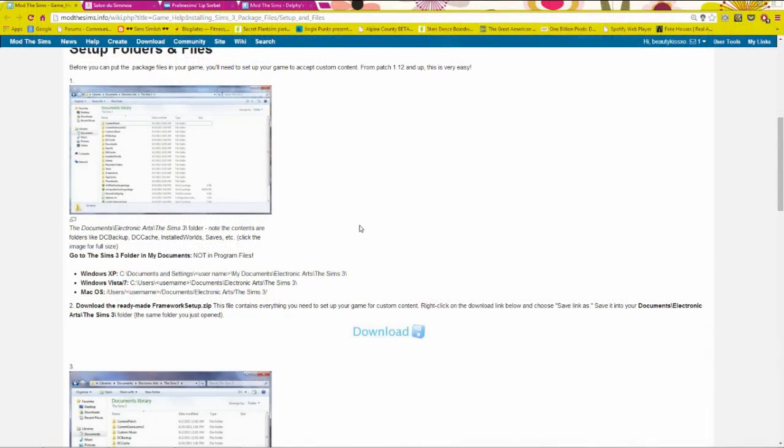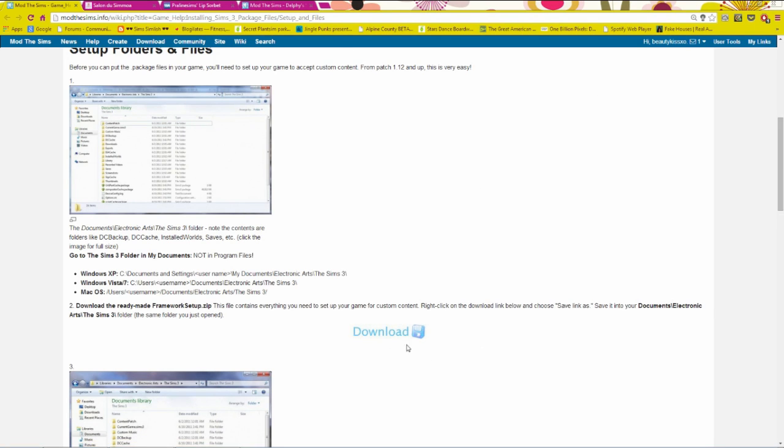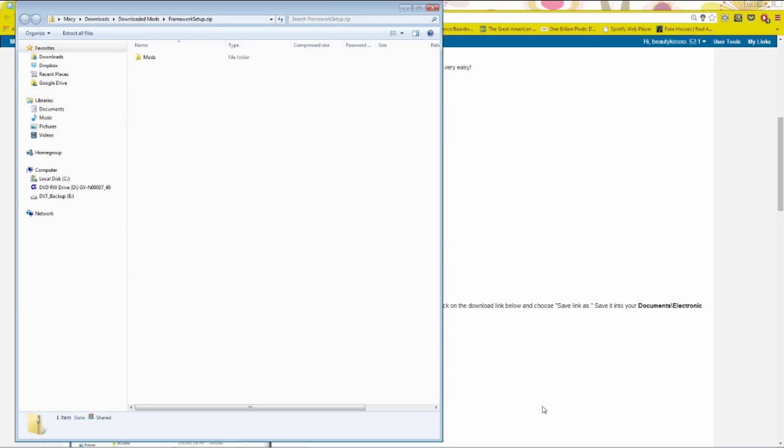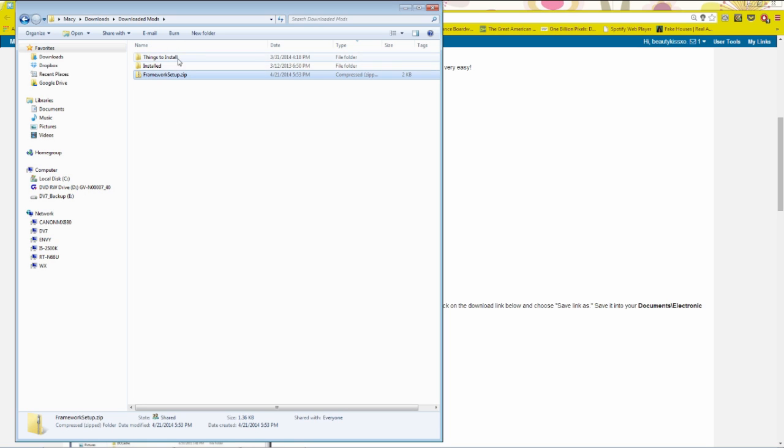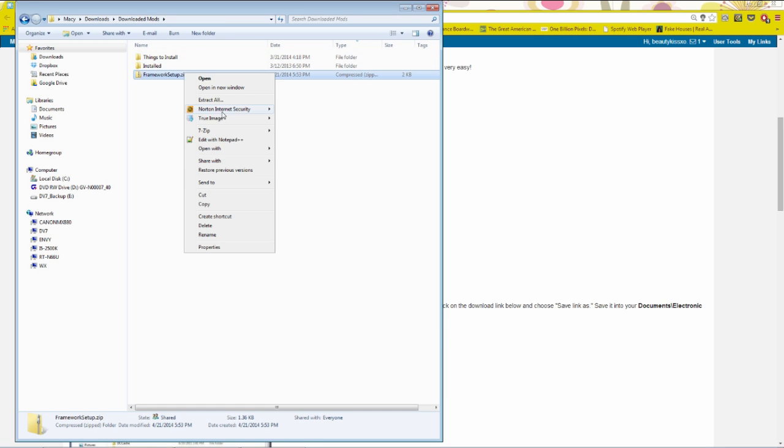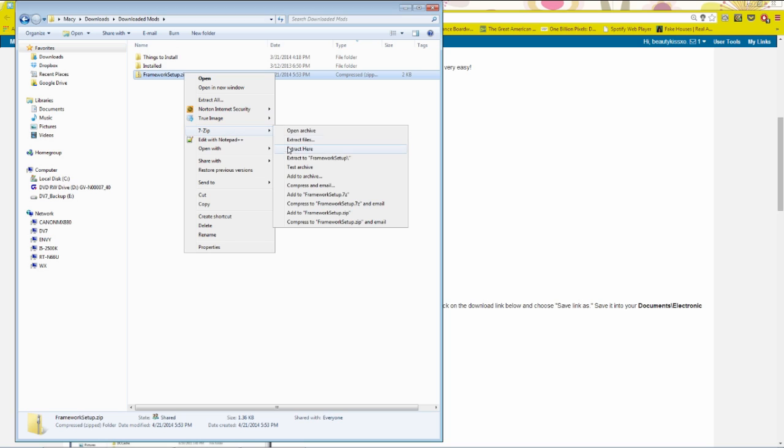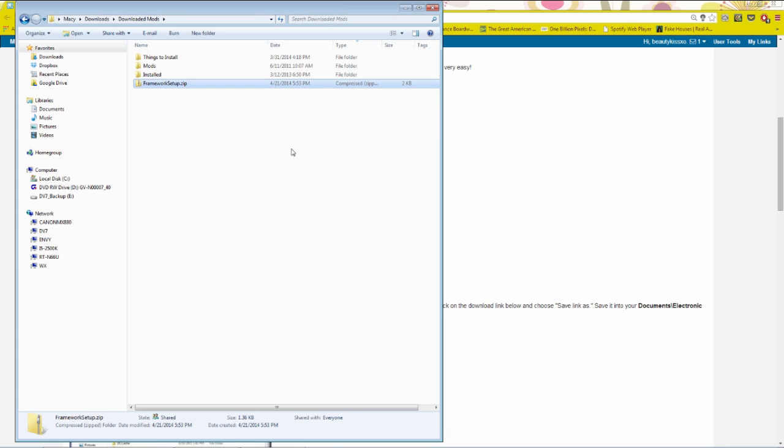So let's begin. First thing, you're going to need your mods folder. So you can actually go to Mod The Sims and I will have this link in the description. And you can hit this little download button. And then I have it saved to my downloaded mods folder. If you want to just keep all your custom content organized, then I would recommend making a downloaded mods folder where you have a little file or folder called installed.